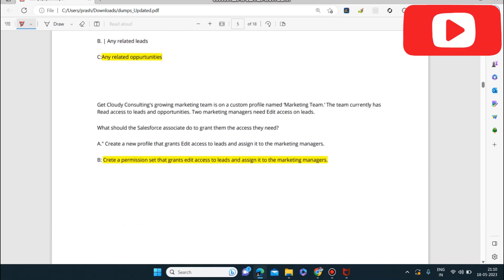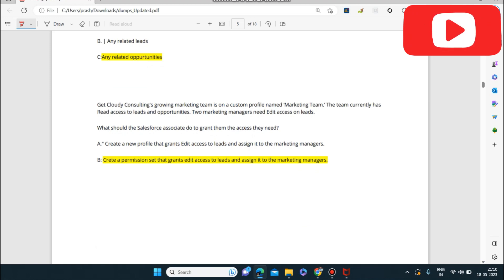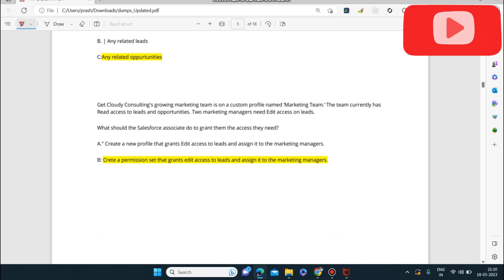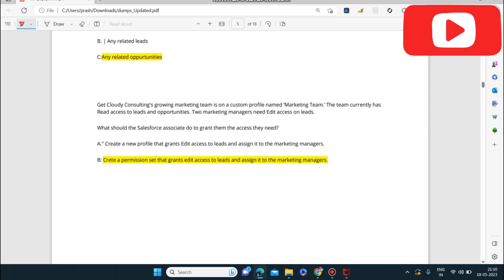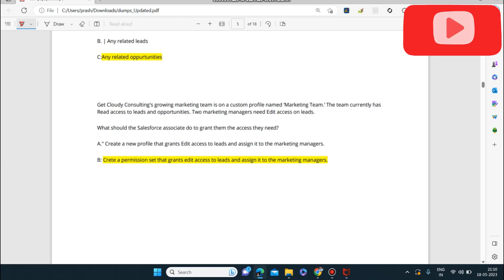Next question: Get Cloudy Consulting's growing marketing team is on a custom profile named 'Marketing Team.' The team currently has read access to leads and opportunities, but two marketing managers need edit access on leads. What should be done? The answer is to create a permission set that grants edit access to leads and assign it to the marketing managers. Permission sets are add-ons to profiles, so this is the correct approach.